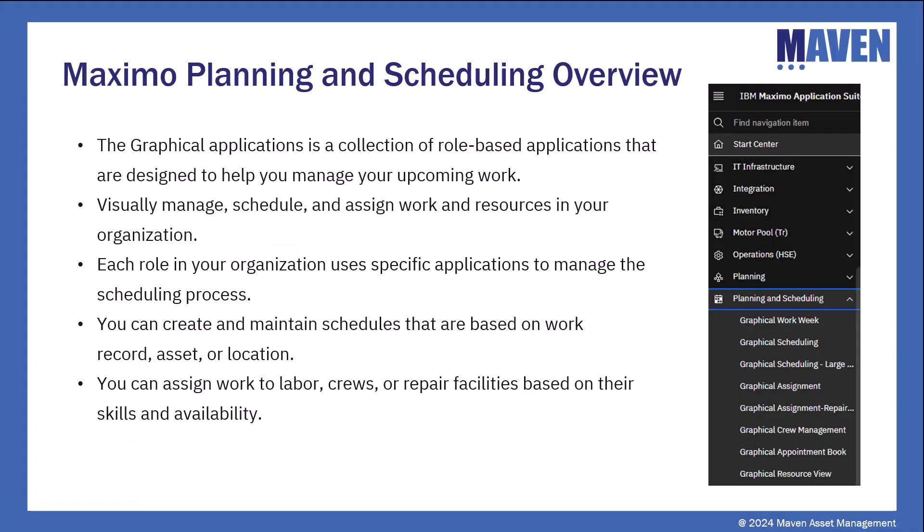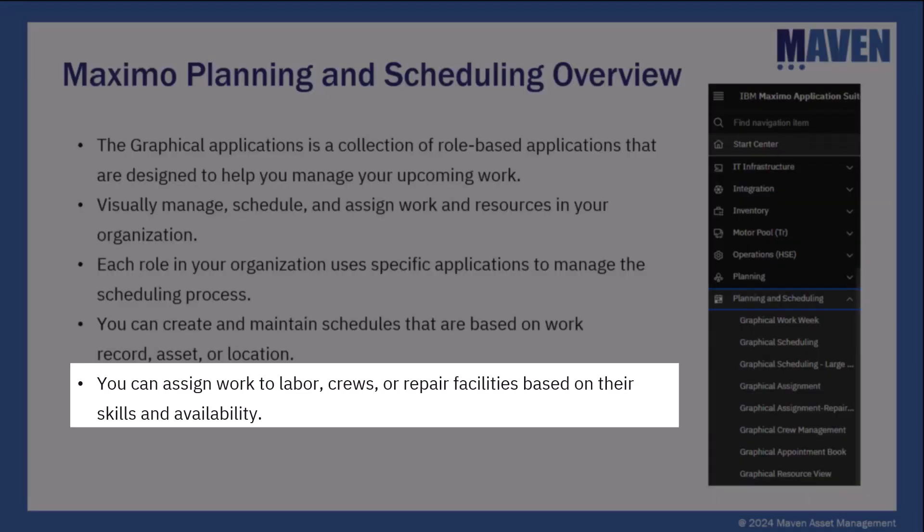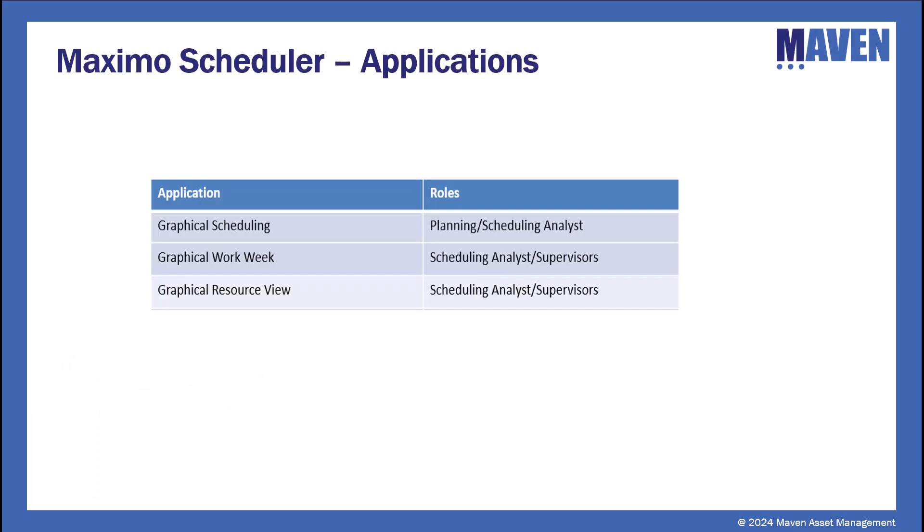You can create and maintain schedules that are based on work records, assets, or locations. You can assign work to labor, crews, or repair facilities based on their skills and availability.